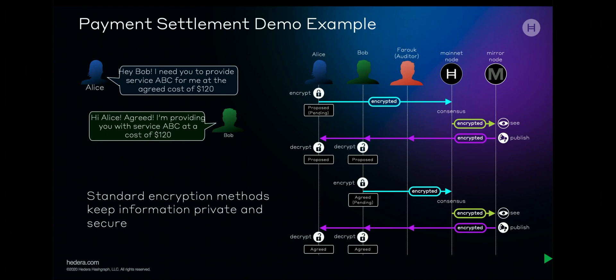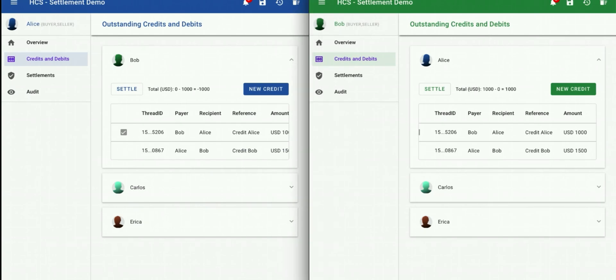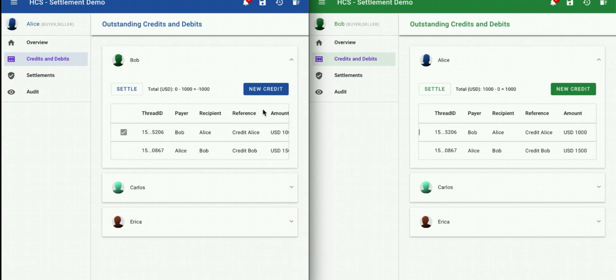Here I am in the example settlement and payments appnet. On the left hand side of the screen I have my Alice user, and on the right hand side of the screen we see Bob. While these two users are on the same screen, they are in fact running as two totally separate Docker images — therefore they could be anywhere in the world on any device. So let's initiate a credit from Alice to Bob. Alice and Bob have already been sending credits to one another.